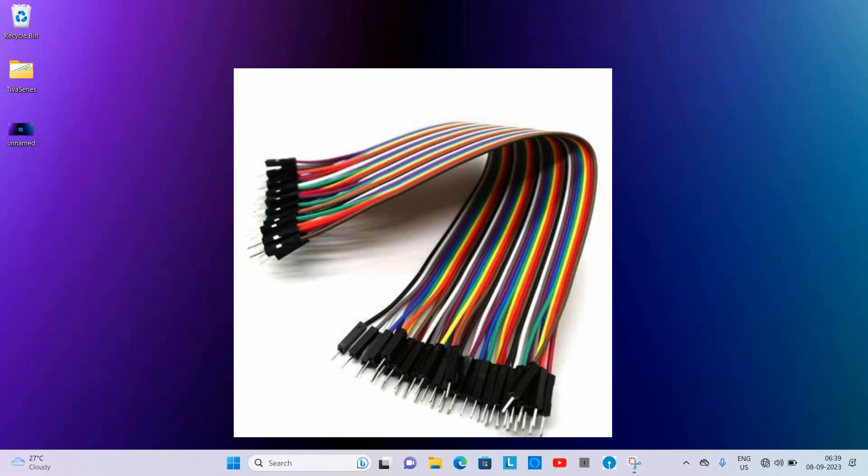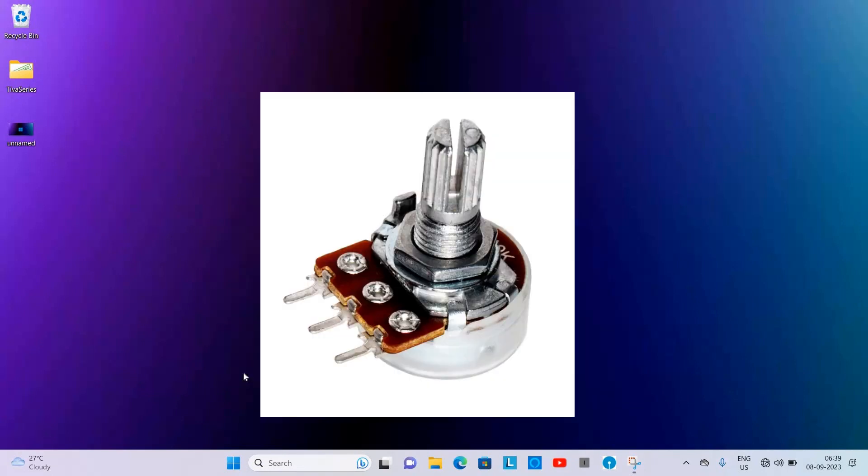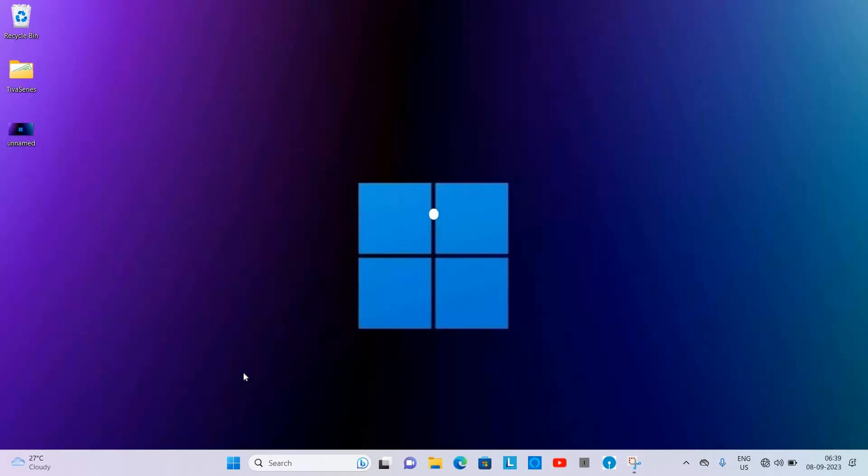jumper wires, and one 1k potentiometer. All the links from where you can purchase these items are given below in the description.